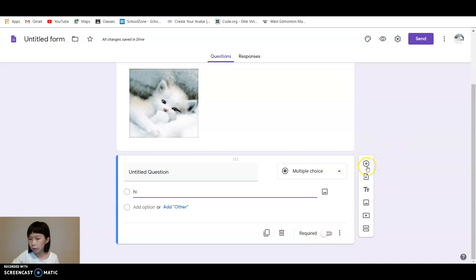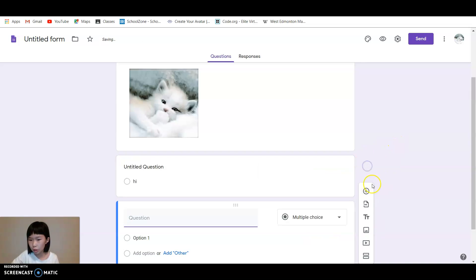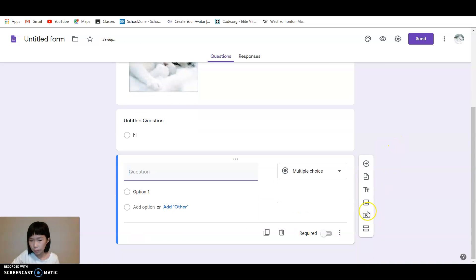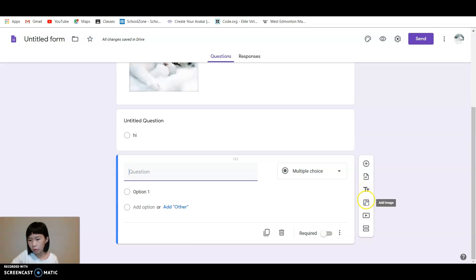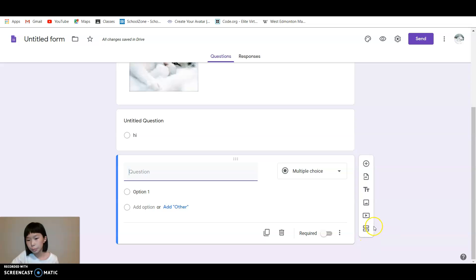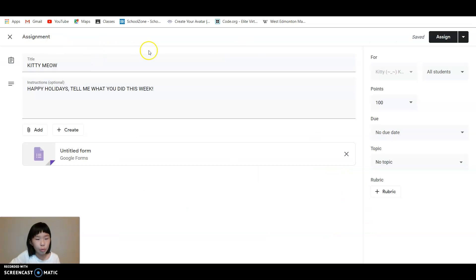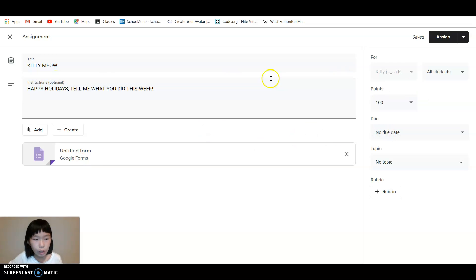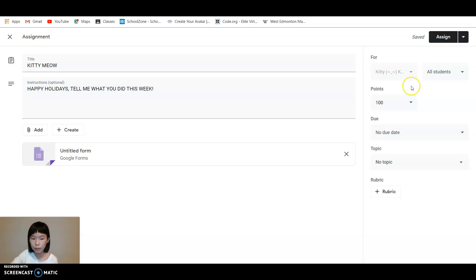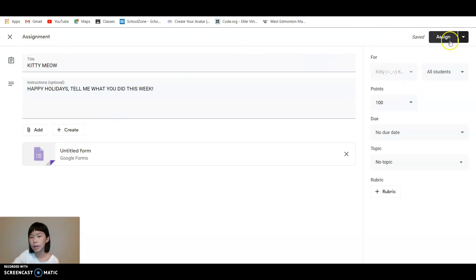There's this add button where you can add a question, you can add text, add a title or description, and you can add a video. You can also add a section. We're not going to really do a lot of things like that today. We're all just going to see how you can upload your assignments.